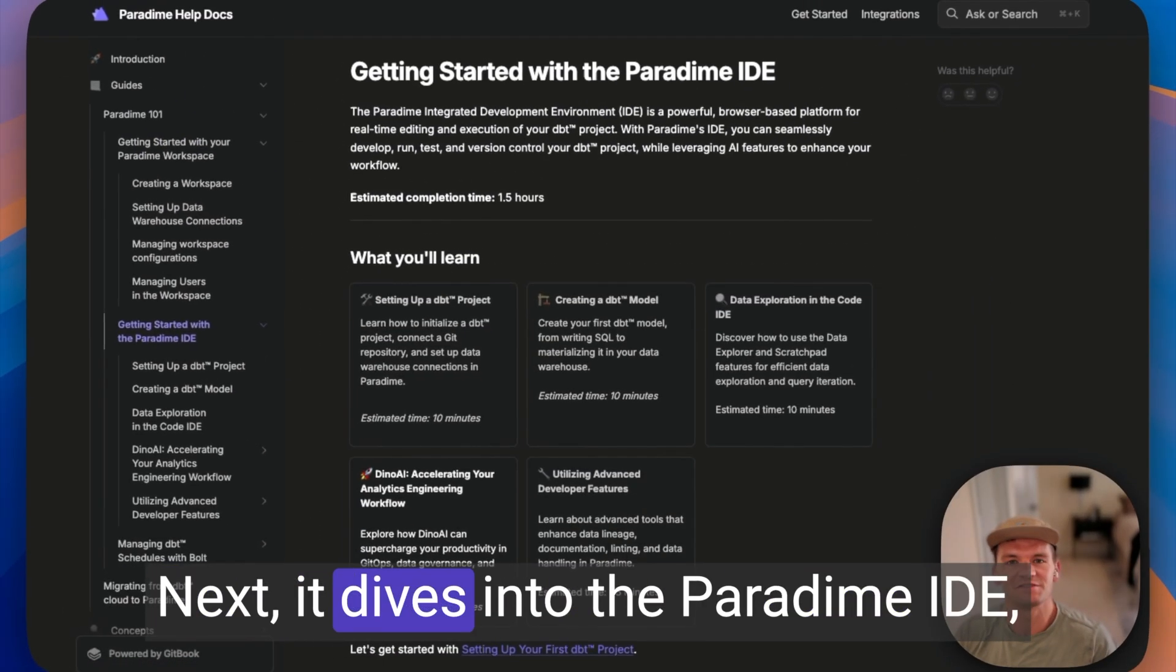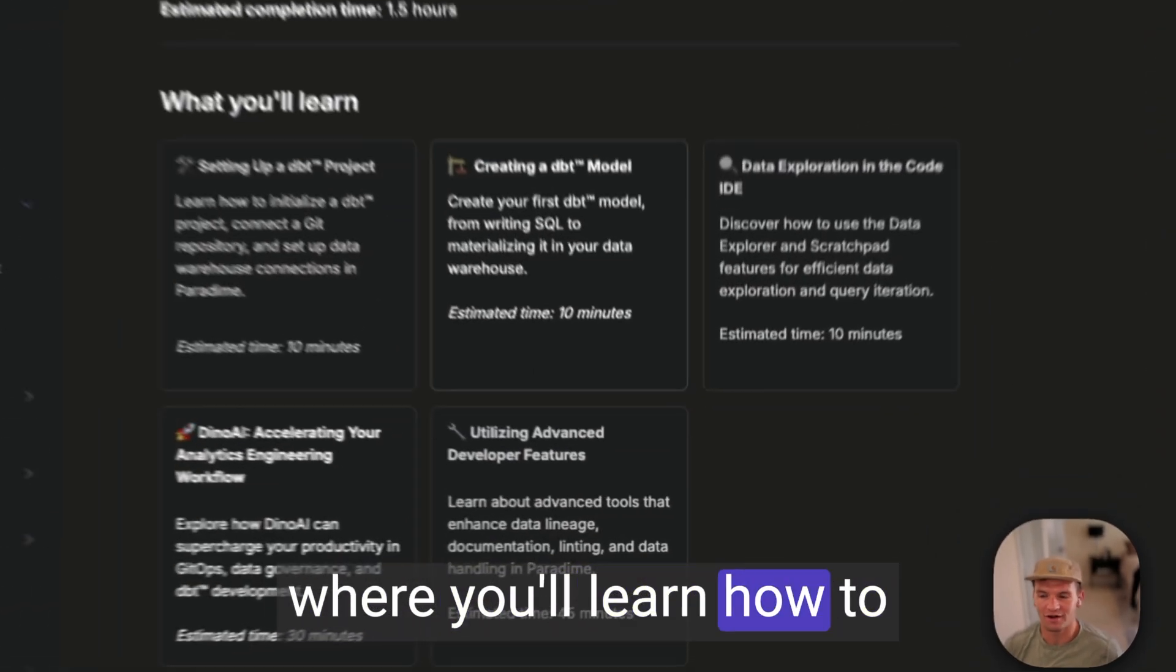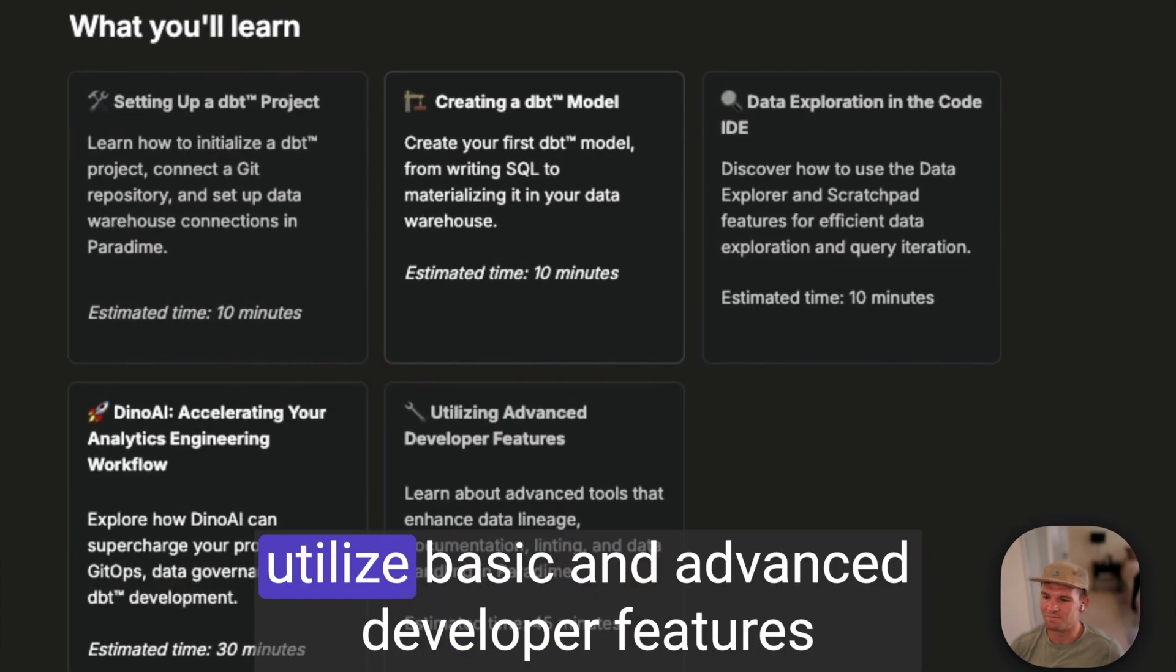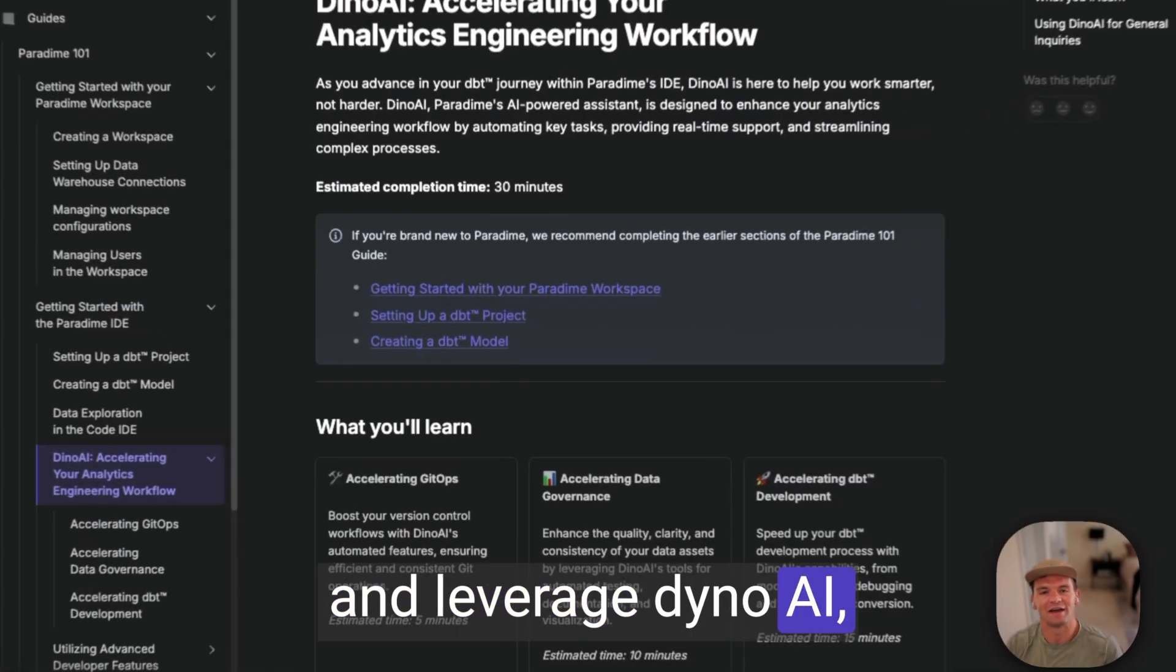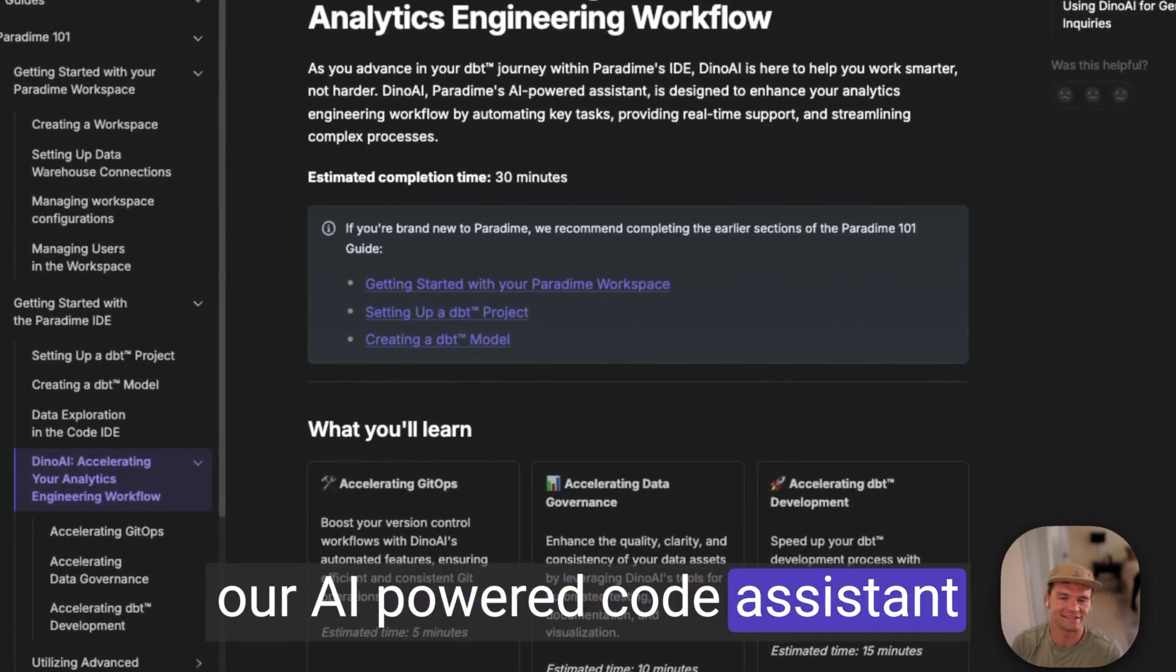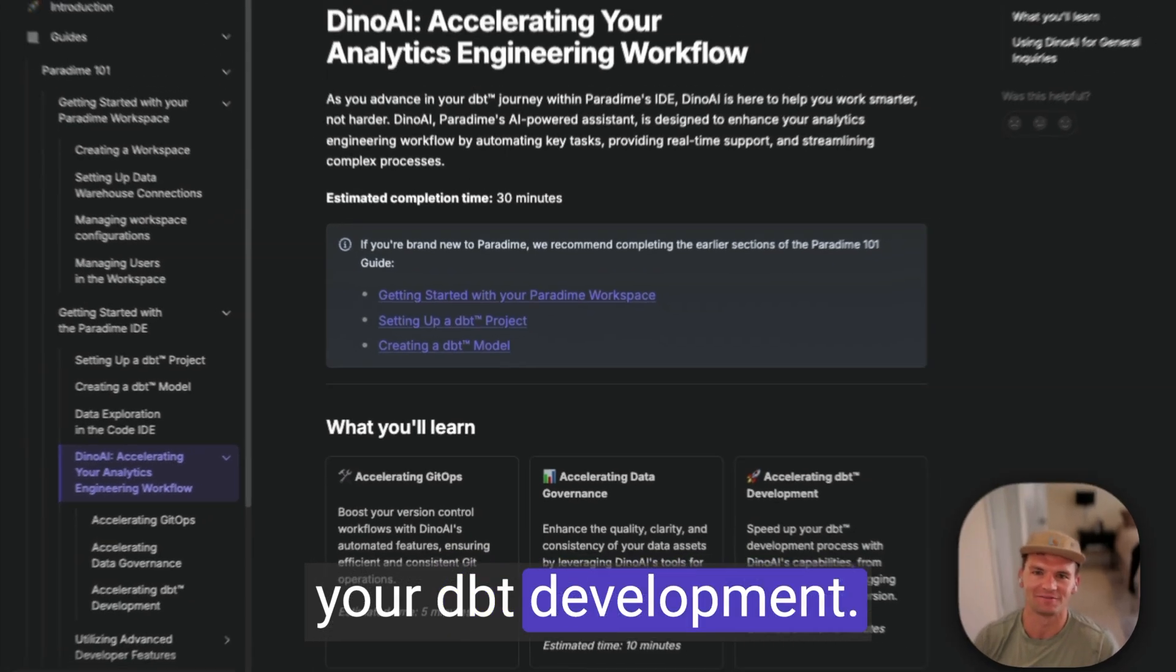Next, it dives into the Paradigm IDE, where you'll learn how to create dbt models, utilize basic and advanced developer features for dbt development, and leverage DynoAI, our AI-powered code assistant that helps you dramatically improve your dbt development.